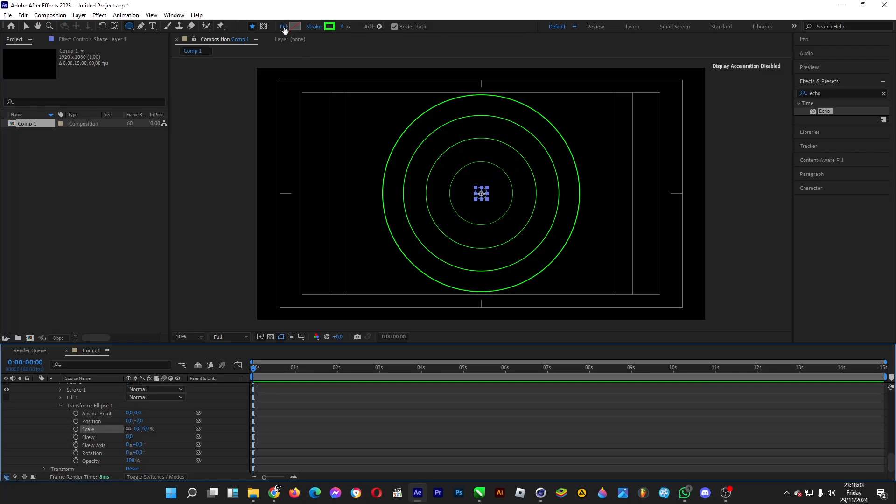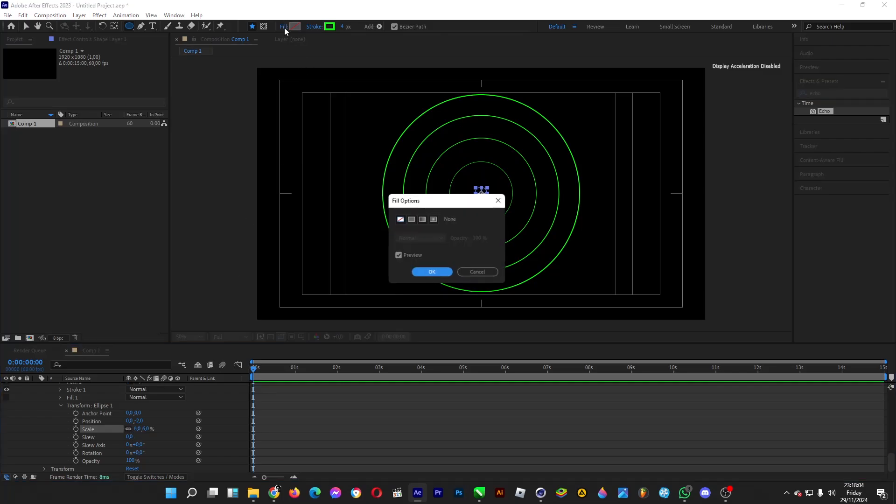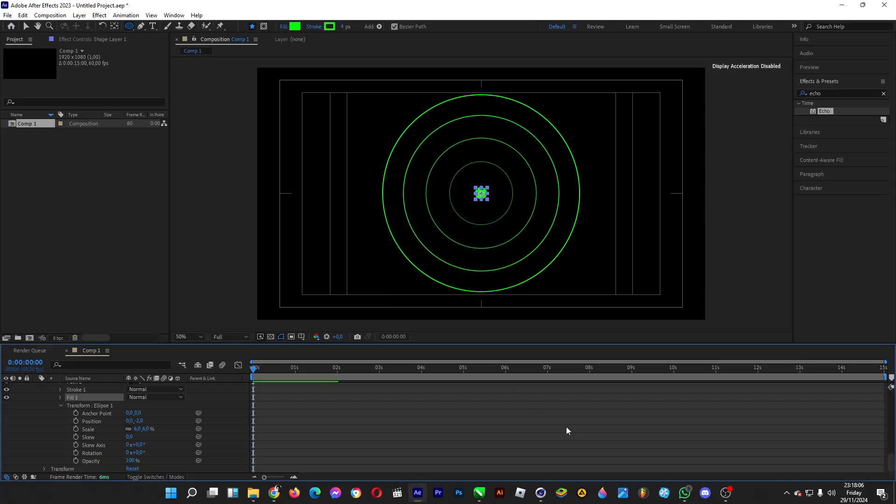Give it a fill. Click on fill and make it green.